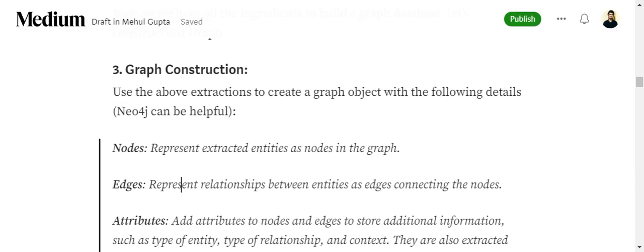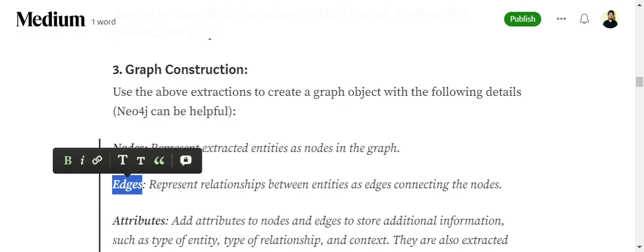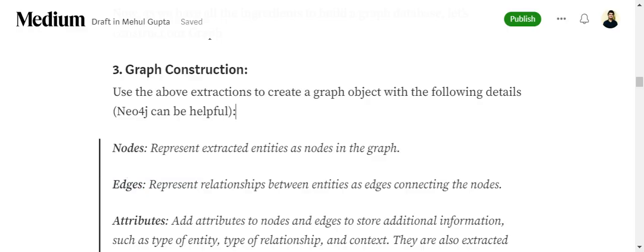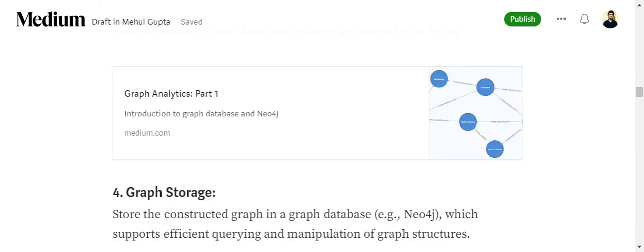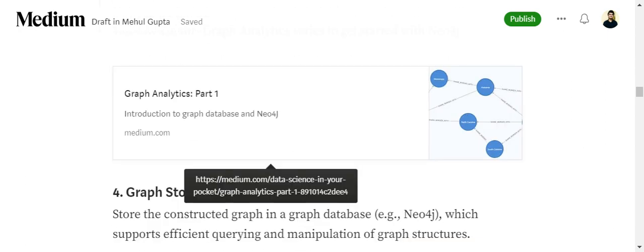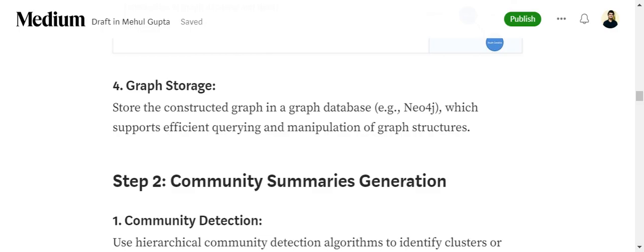Once you have extracted all three using LLMs, we create a graph object. This can be done using Neo4j. Neo4j is the go-to database for storing your graphs. You can check out my previous YouTube playlist on graph analytics for how Neo4j can be used for creating and storing graphs from text files.